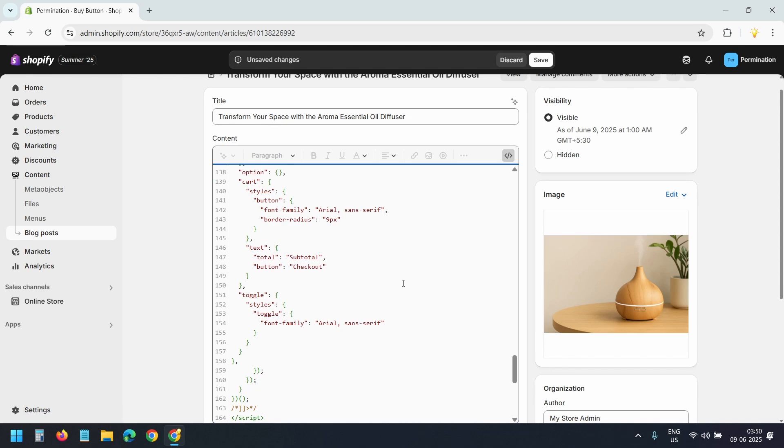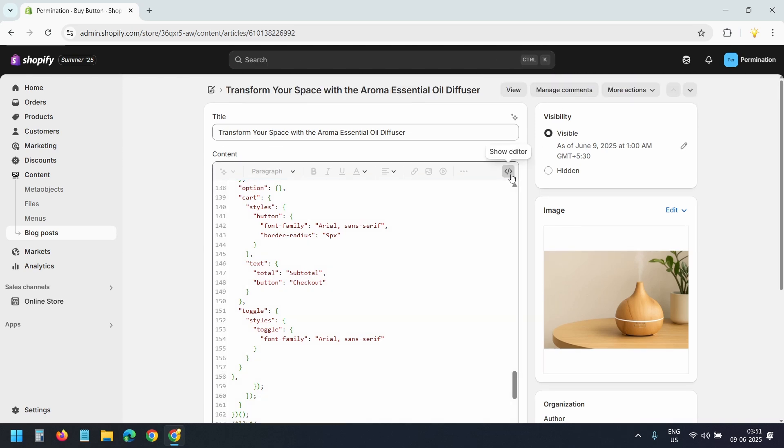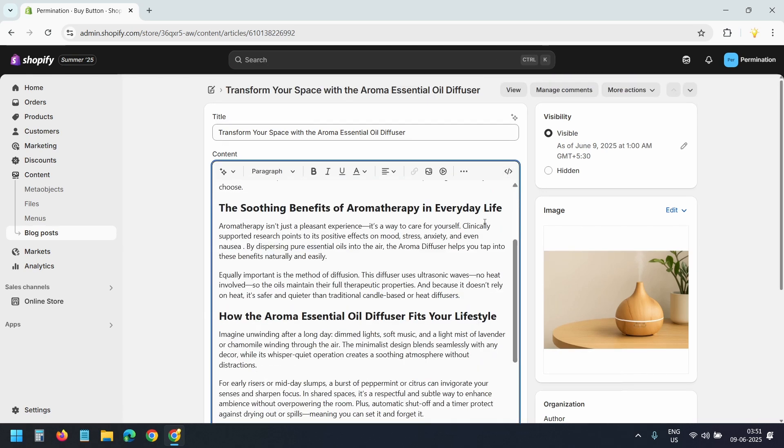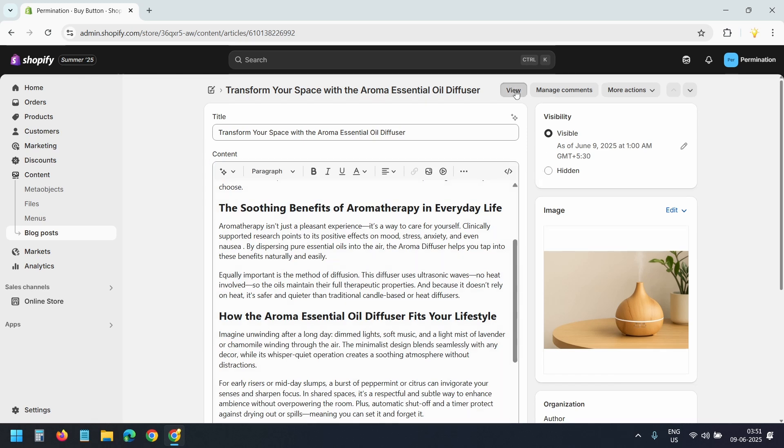Let's save the changes. I'll go to the editor view. On the editor view you will not see the embedded product. You can see it on the product page. Let's view it. I'll click this View button.